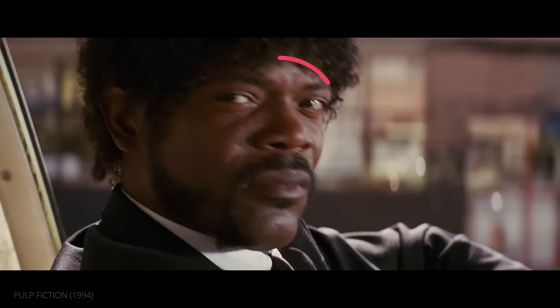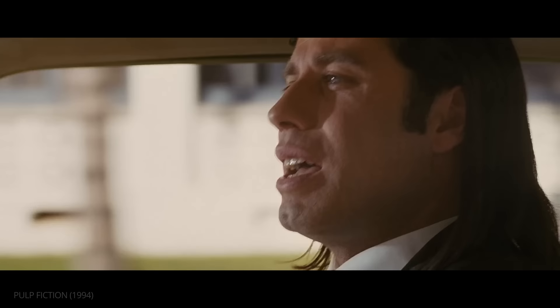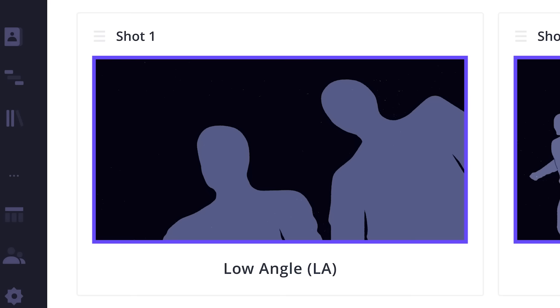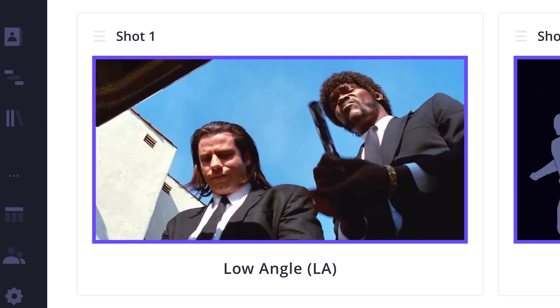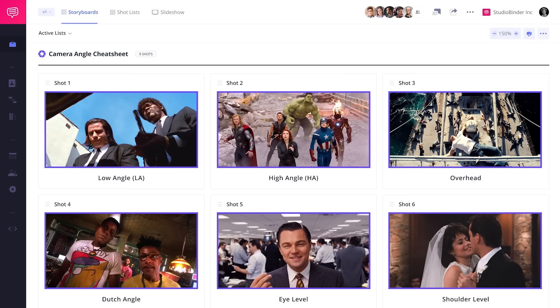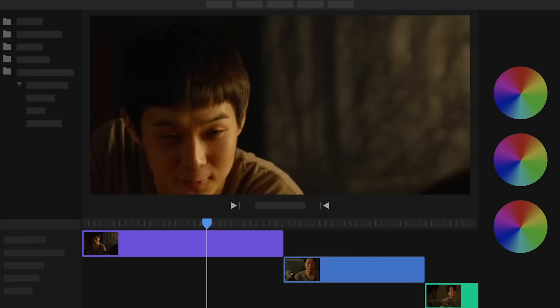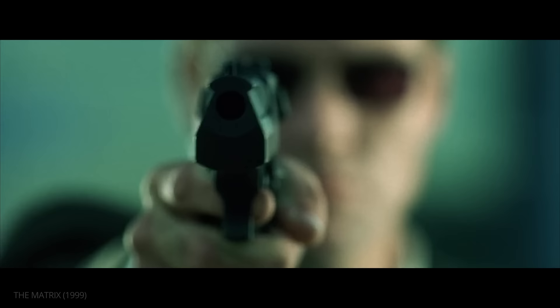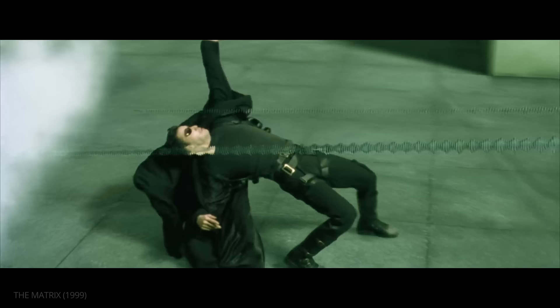Films are made up of sequences. Sequences are made of scenes. And scenes are made up of shots.